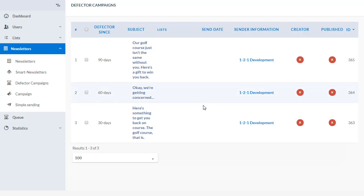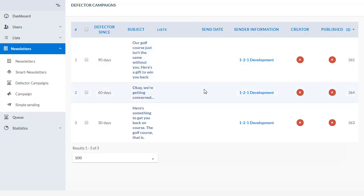In this case, we've set up 30, 60, and 90-day defectors. When a customer visits your facility and hasn't returned, they'll get an automated comeback or promo email at the intervals defined - 30, 60, or 90 days. We can set up more of these if you want, like 120 days and so on.